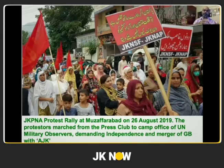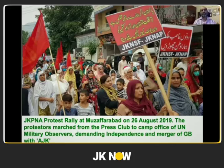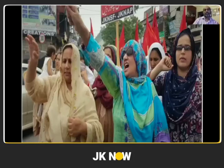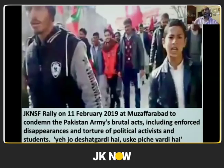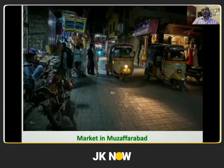Slowly the resentment against Pakistan's occupation is increasing and people are protesting. This is one protest rally where people are demanding independence and merger of Gilgit-Baltistan with this so-called AJK. You can see women in the forefront. This is another rally in Muzaffarabad, and here is a picture of the market in Muzaffarabad to give you an idea of how the city looks.